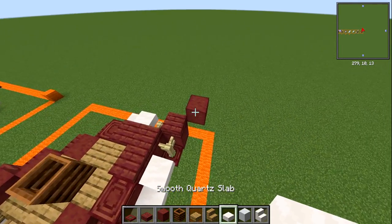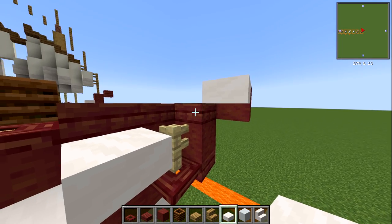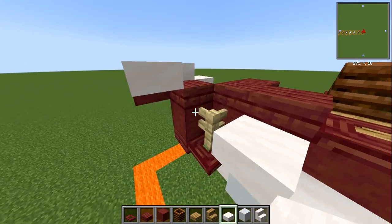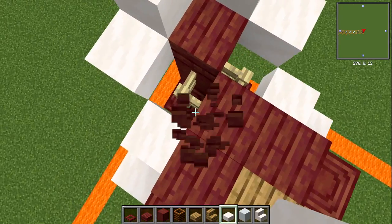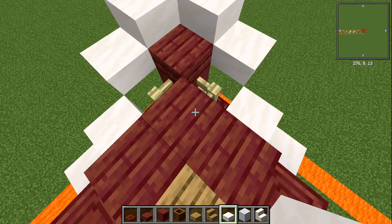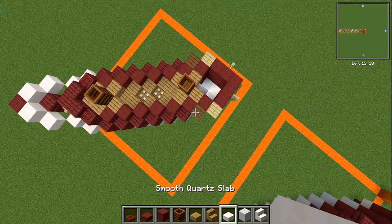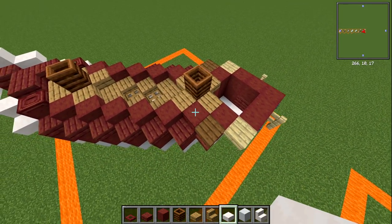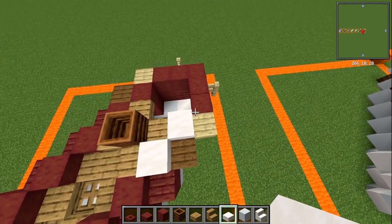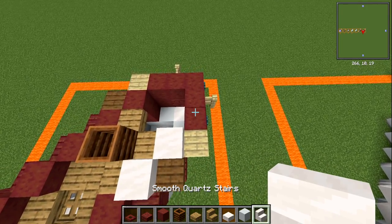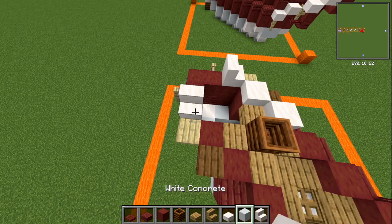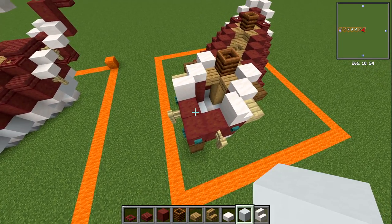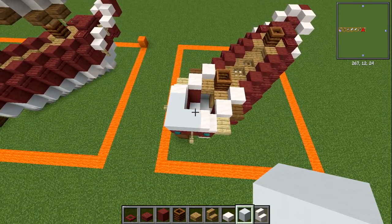With smooth quartz slab, place one on the upper piece at the front and one going down from it, keeping the fence visible. Come around to the back — place smooth quartz slabs on both sides of the spruce slab, then a smooth quartz stair, slab, and slab along the back run. With white concrete, add three blocks at the back.